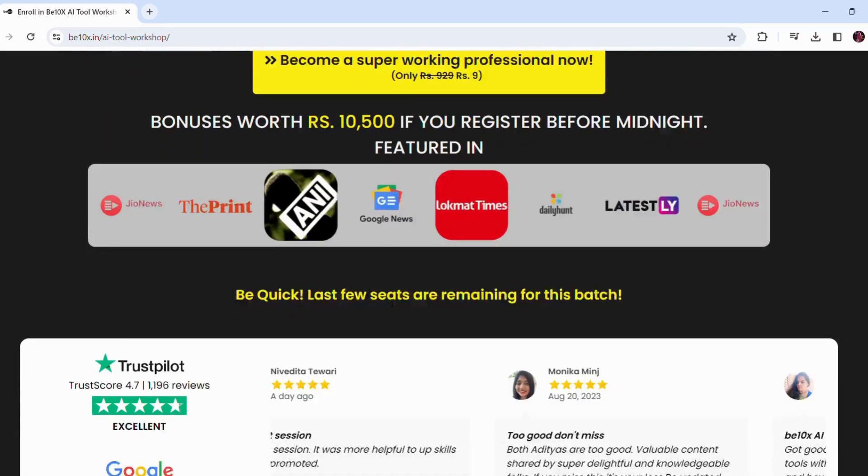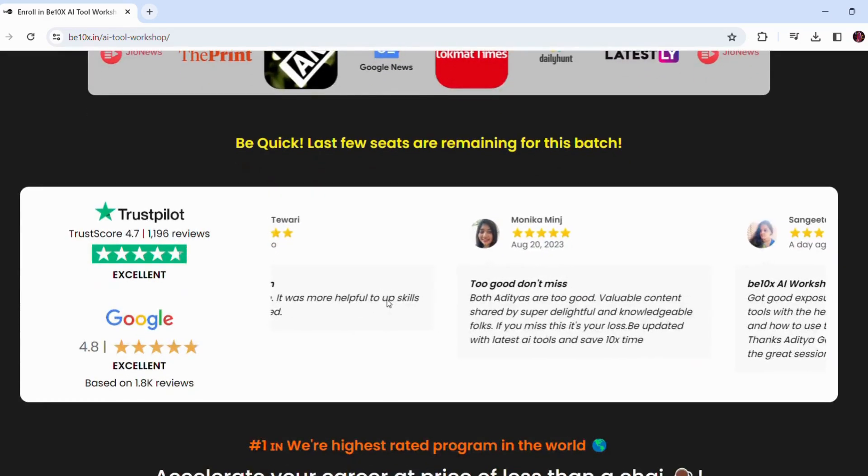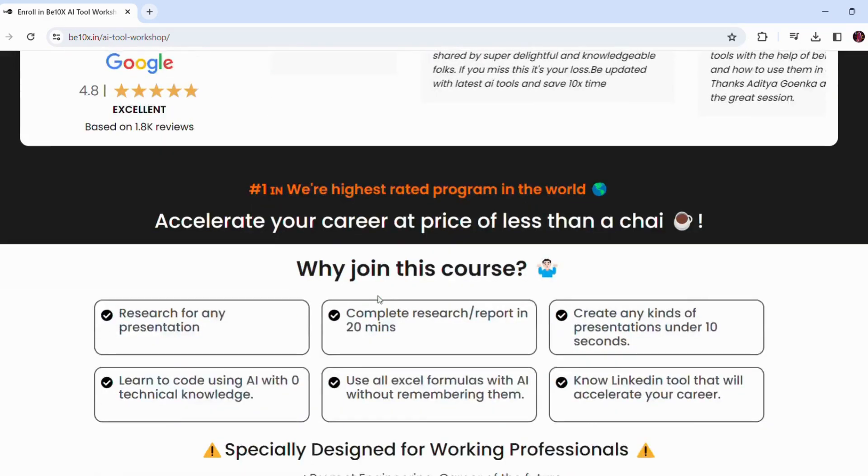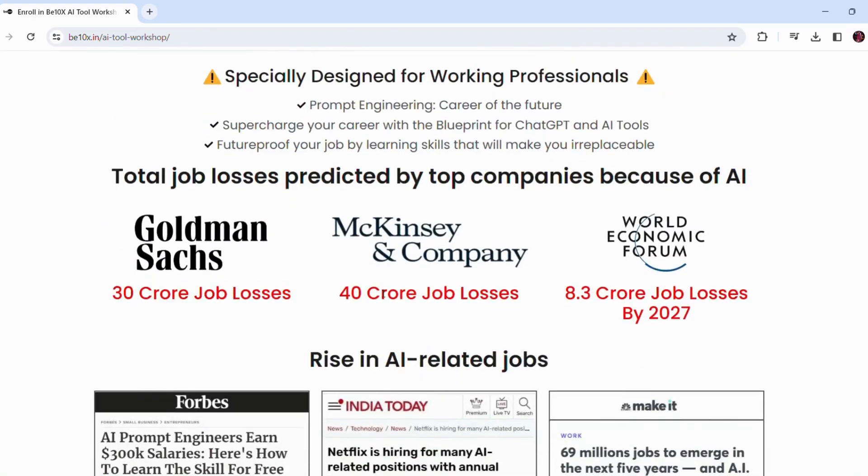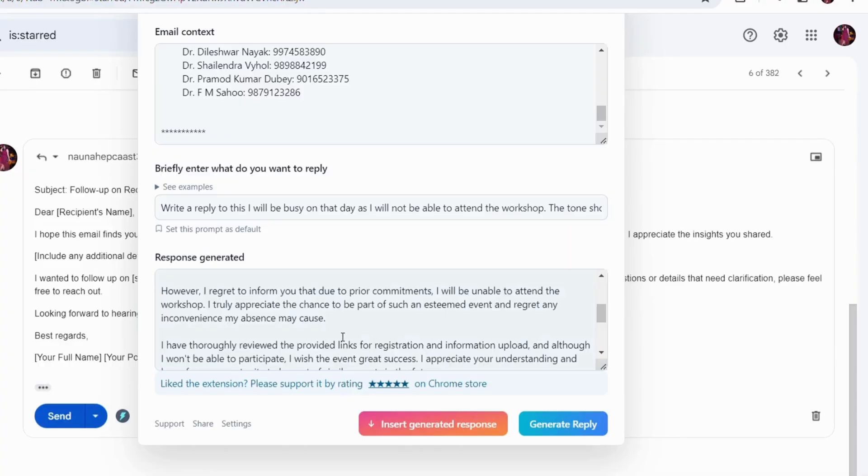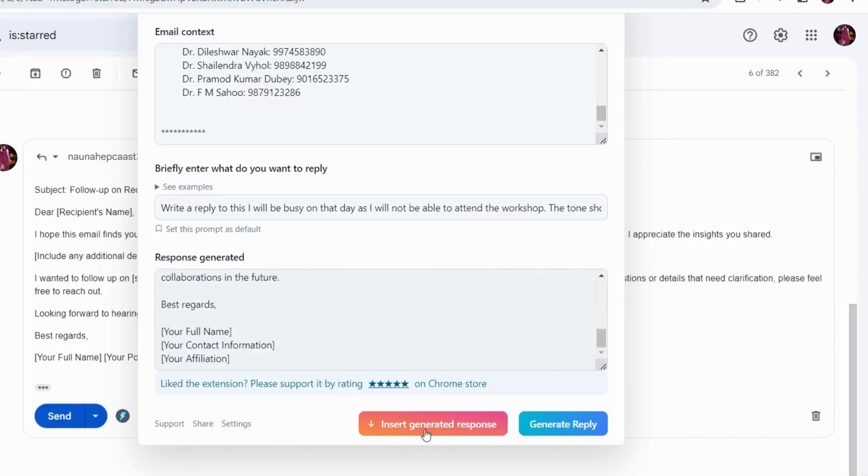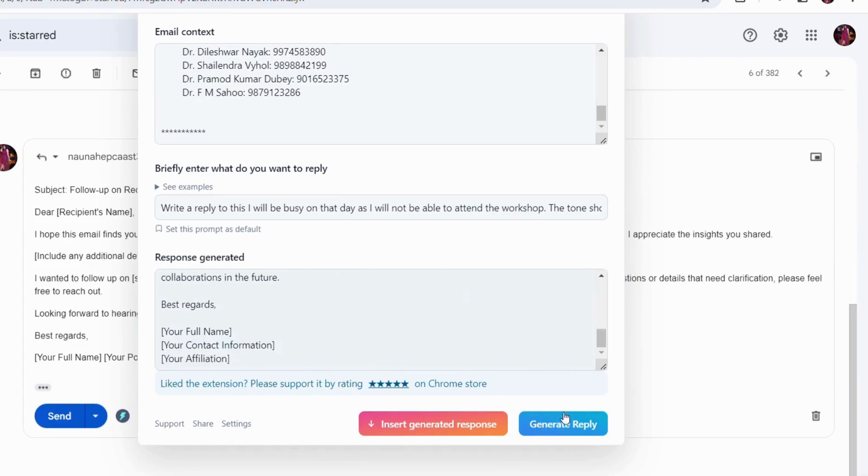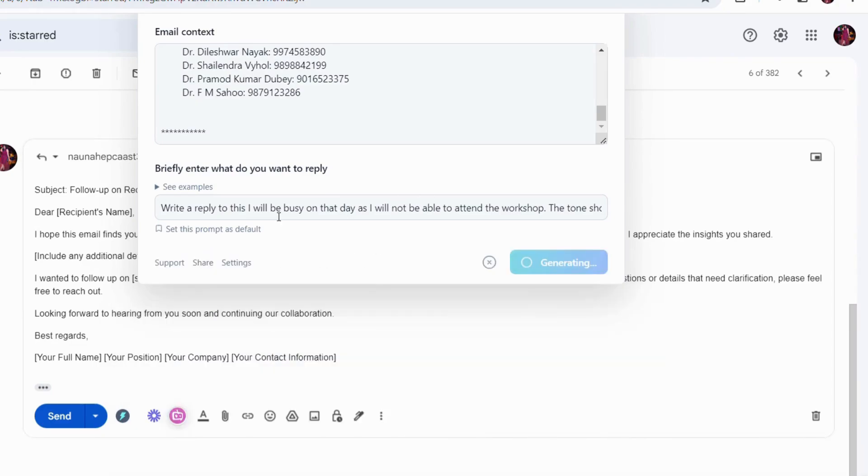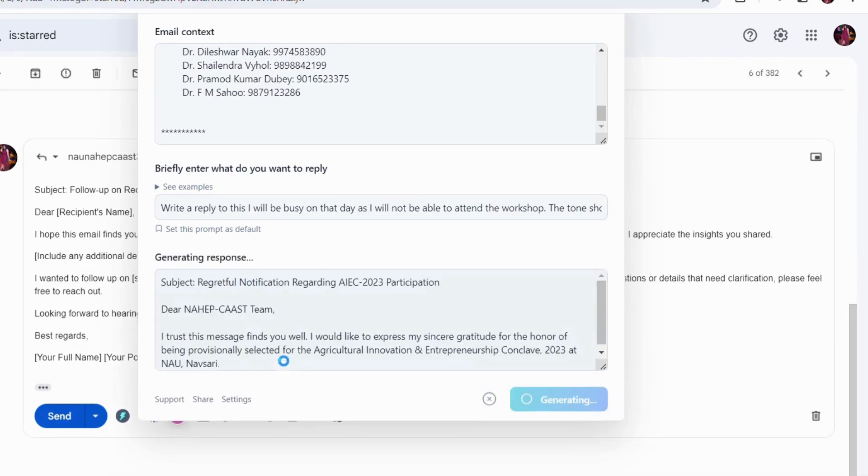Make your future secure with us. Join our workshop by clicking the link below in the description. Now let's get back to the tutorial. Now that you have explored how the ChatGPT Writer extension transforms your email game, let's move on to our next extension.